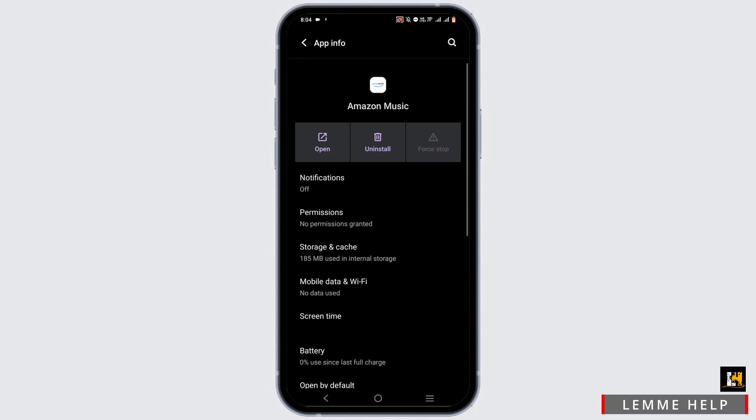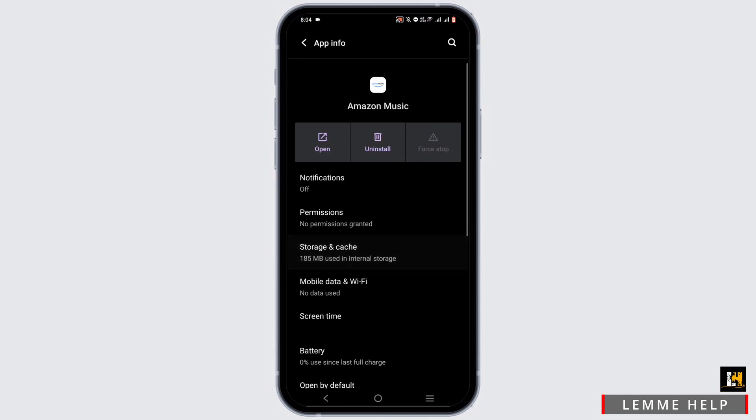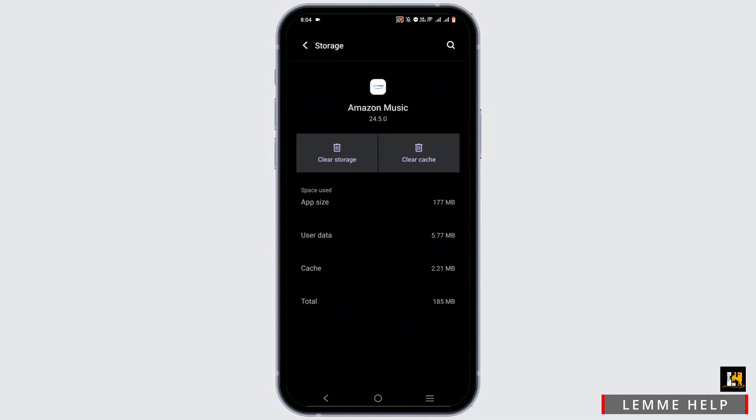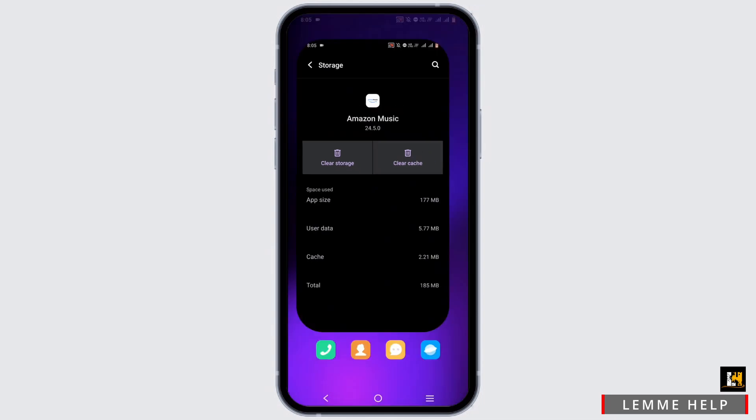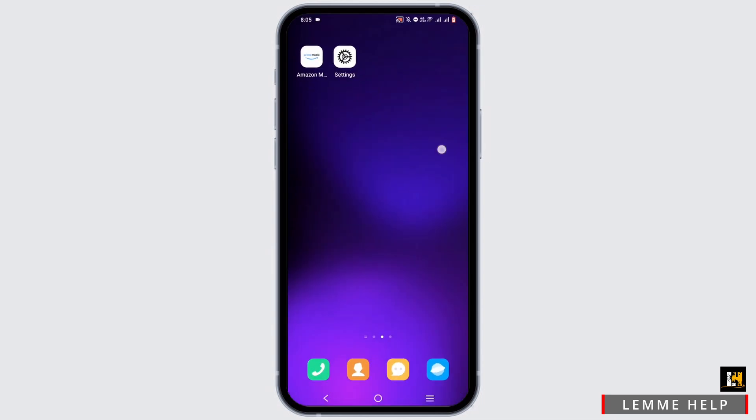From here, force stop your application and go to storage and cache. In here, clear the cache. This will refresh your application regarding the language change.